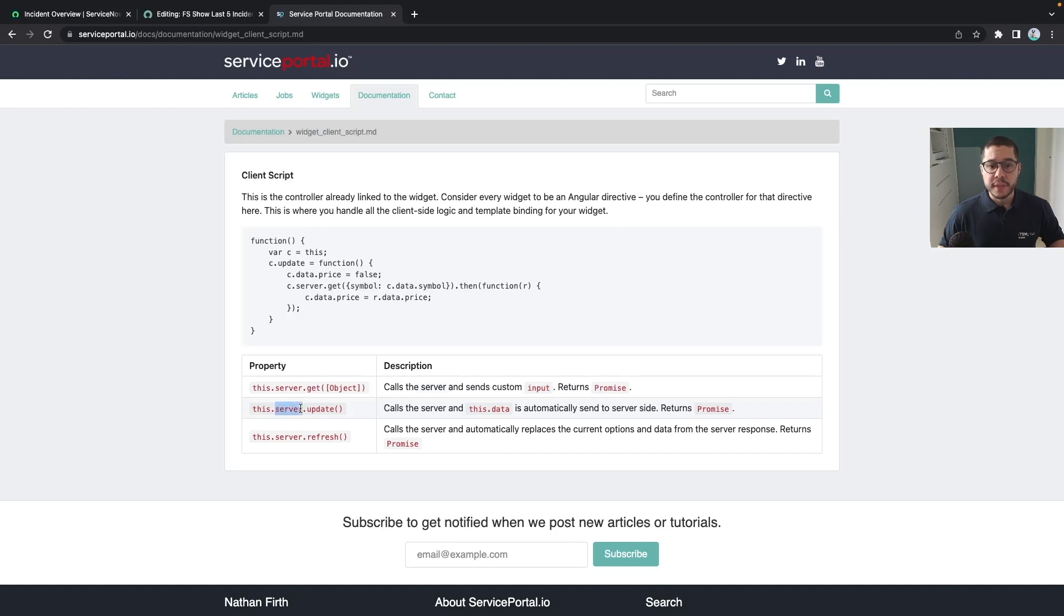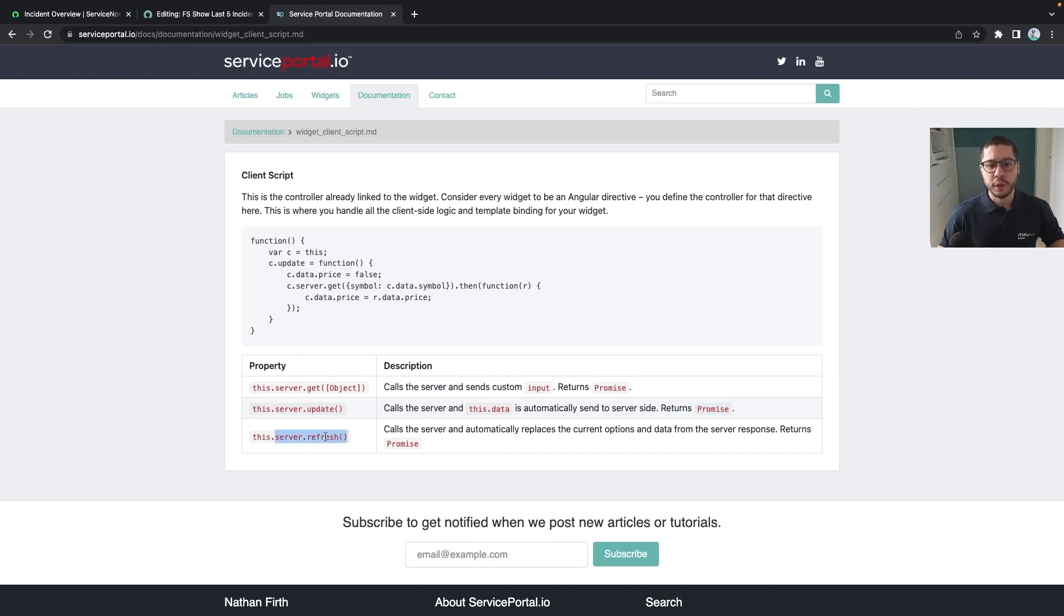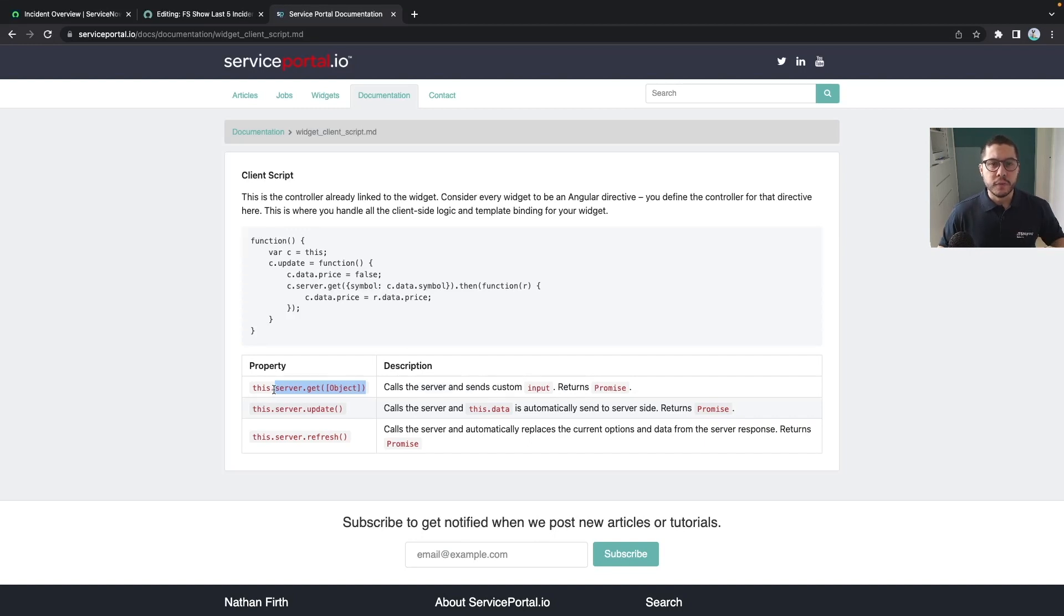The same with the server.update, it will call the server and the data from the server will be automatically updated, it will also return a promise and we also have the server.refresh but it's something that we are not going to cover in this video. The goal of this video is only to get the incidents from the server which we are going to use the get method.